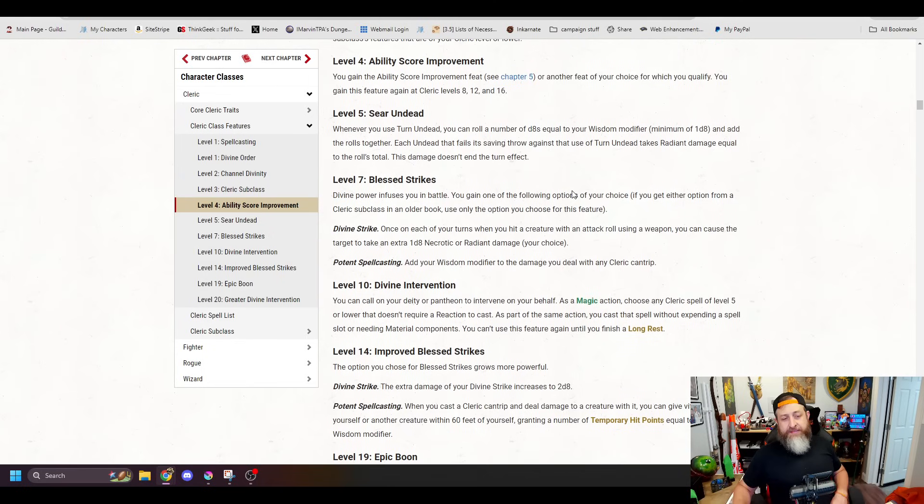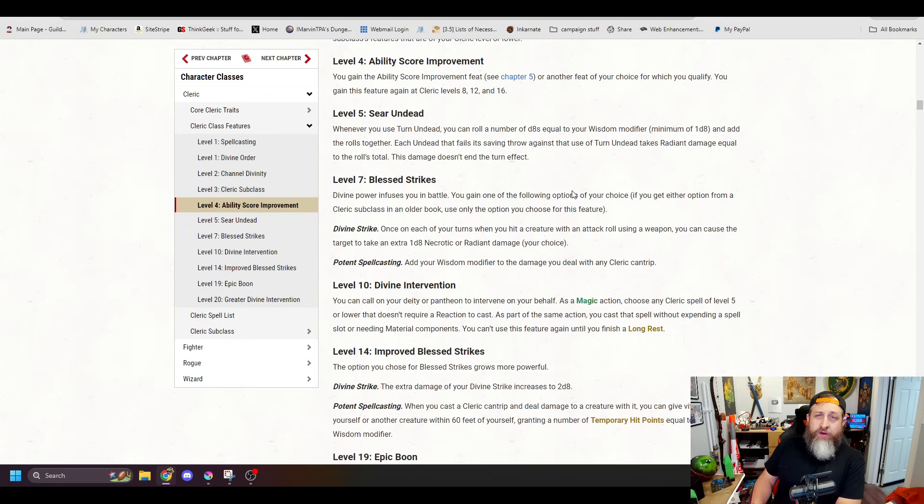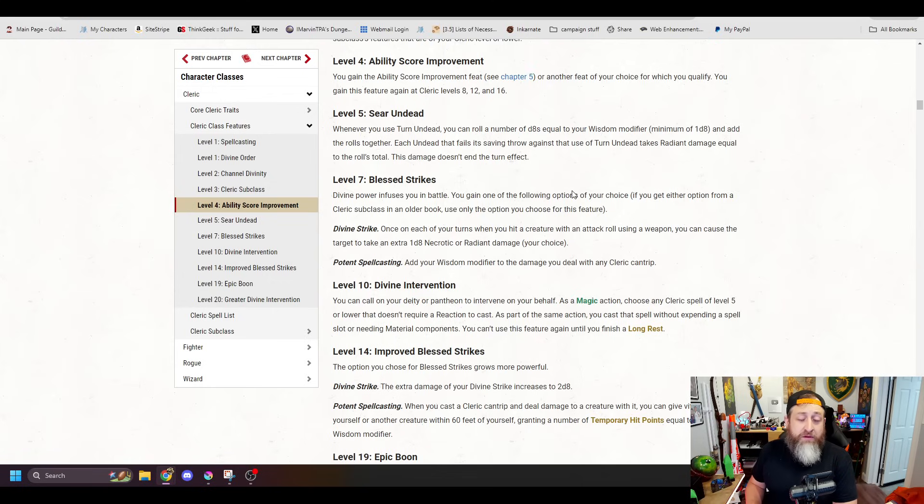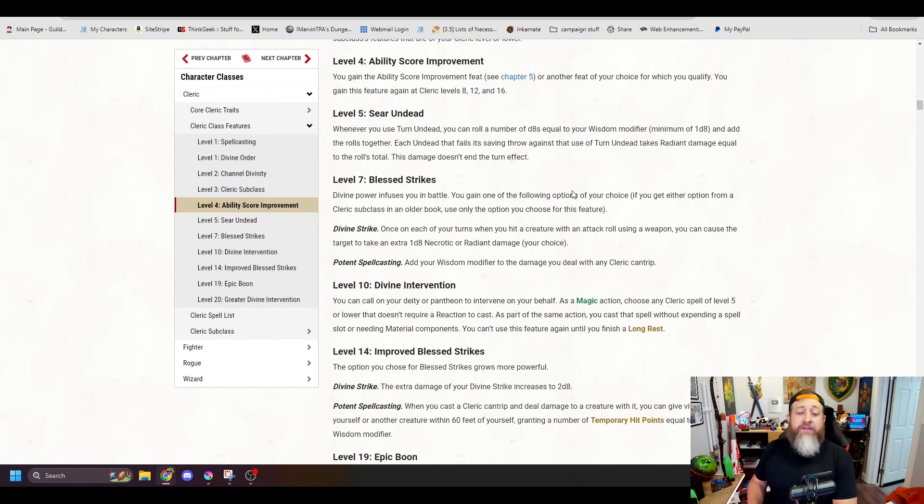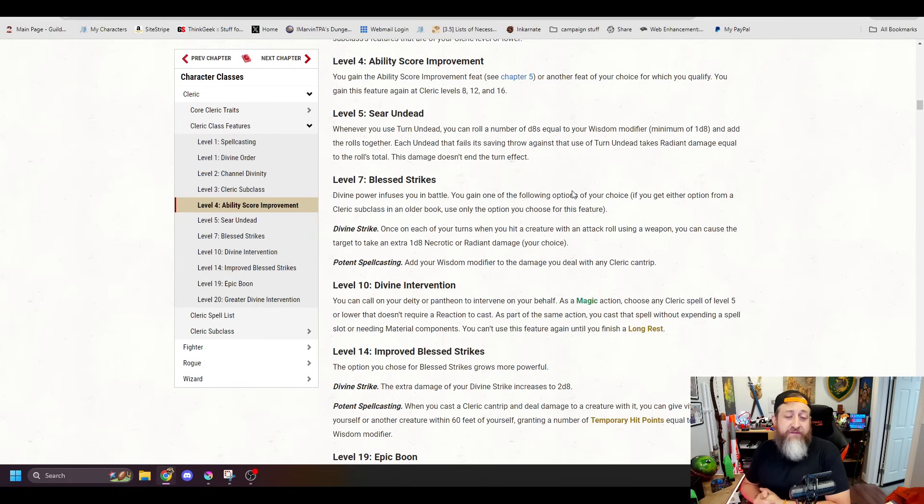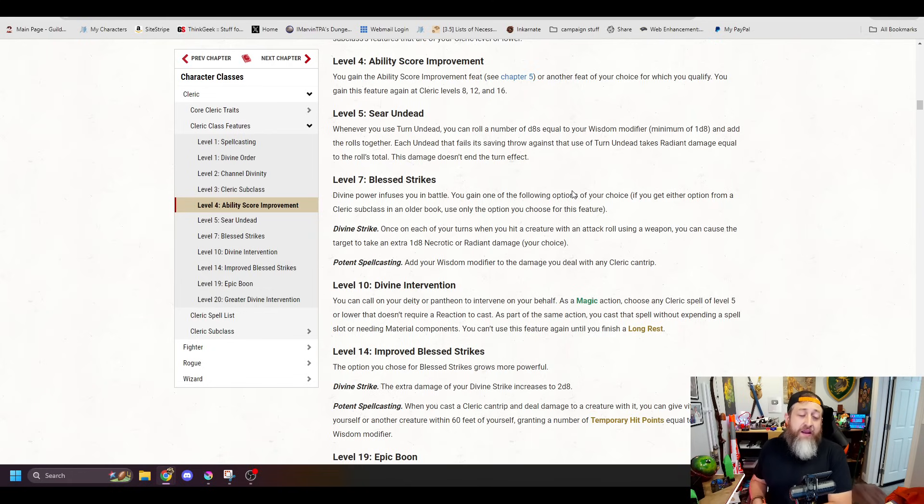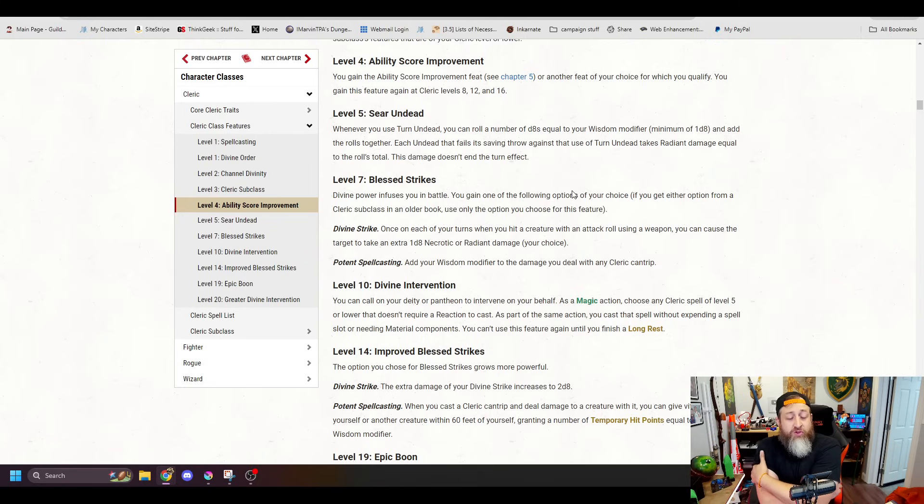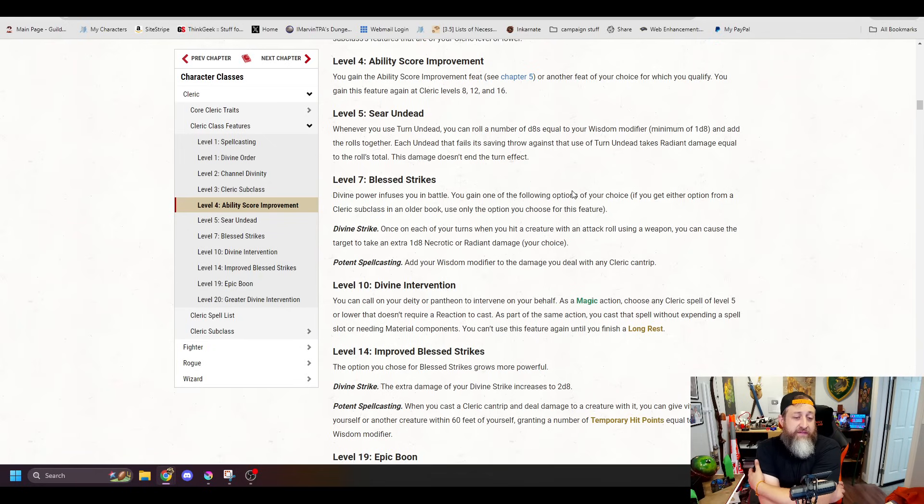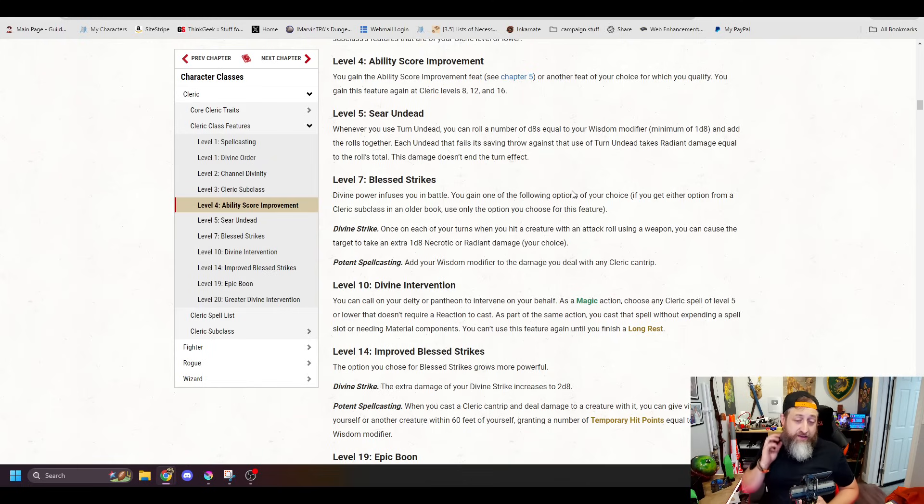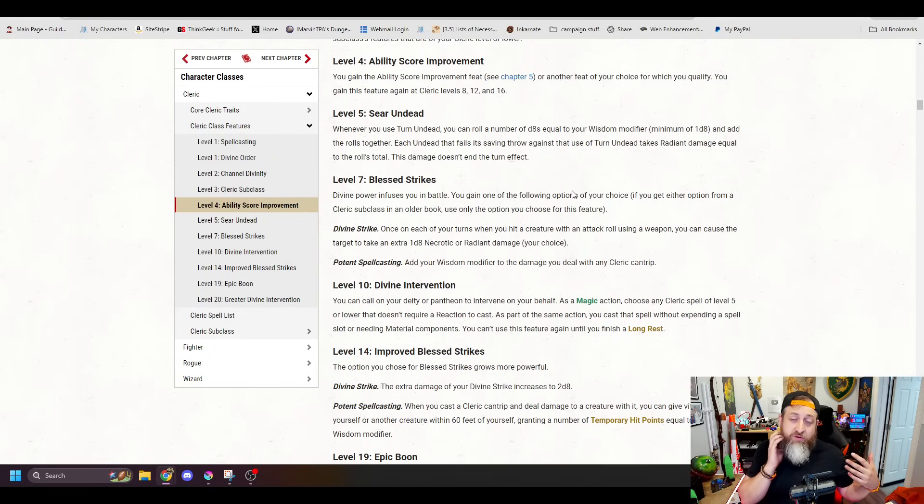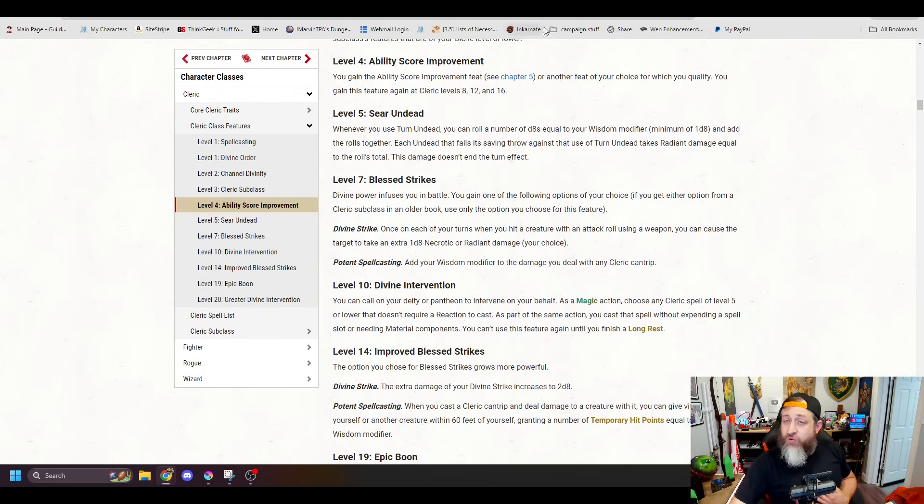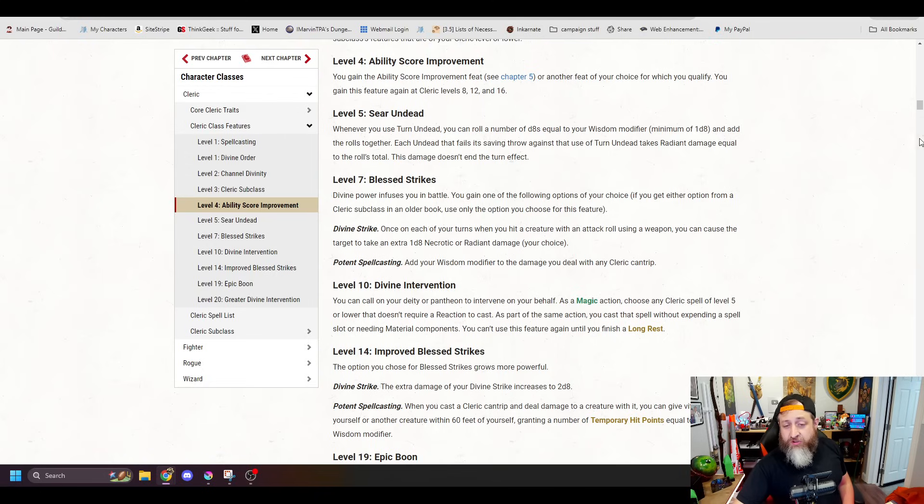You get your subclass at 3. Ability score improvements are the same. Then you get Sear Undead at level 5. This was previously called Destroy Undead, which was a cool feature, but it only worked on lower level undead. And this is, whenever you use Turn Undead, you can roll a number of d8s equal to your Wisdom Modifier, which is a minimum of 1, and add those rolls together. Each undead that fails its saving throw against your Turn Undead is going to take that amount in radiant damage. In my opinion, this is a much better effect than Destroy Undead. This is, if they fail the saving throw, they're going to take damage, which is great because that means things that might have been too powerful to be turned in the past or to be destroyed via Turn Undead in the past will still take some damage.